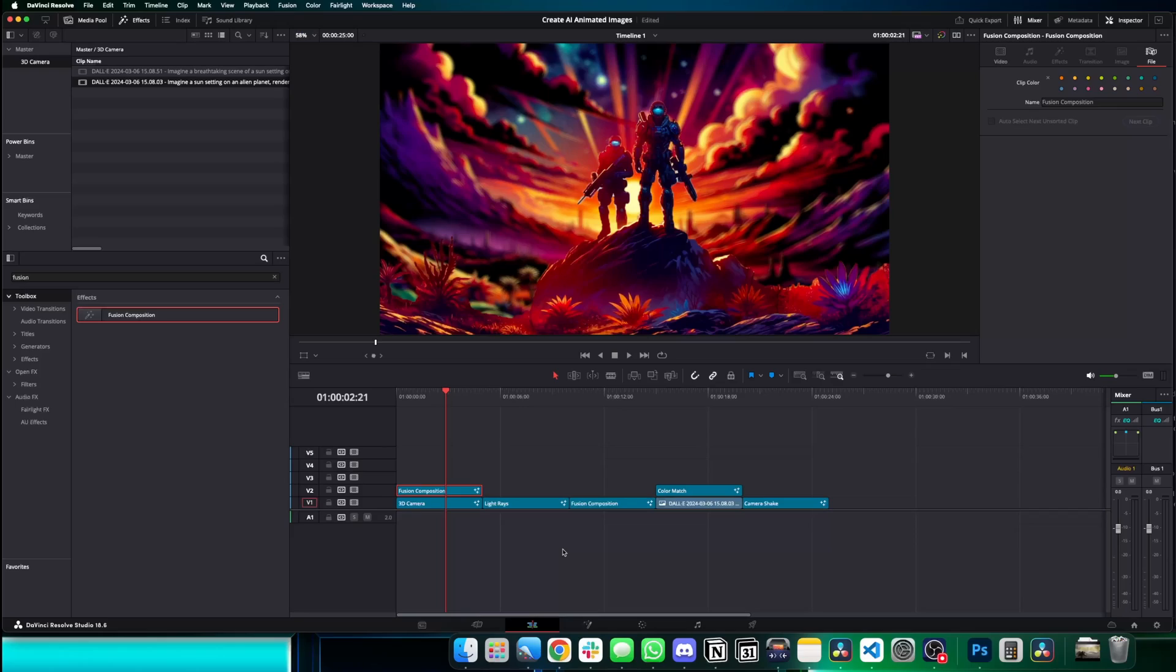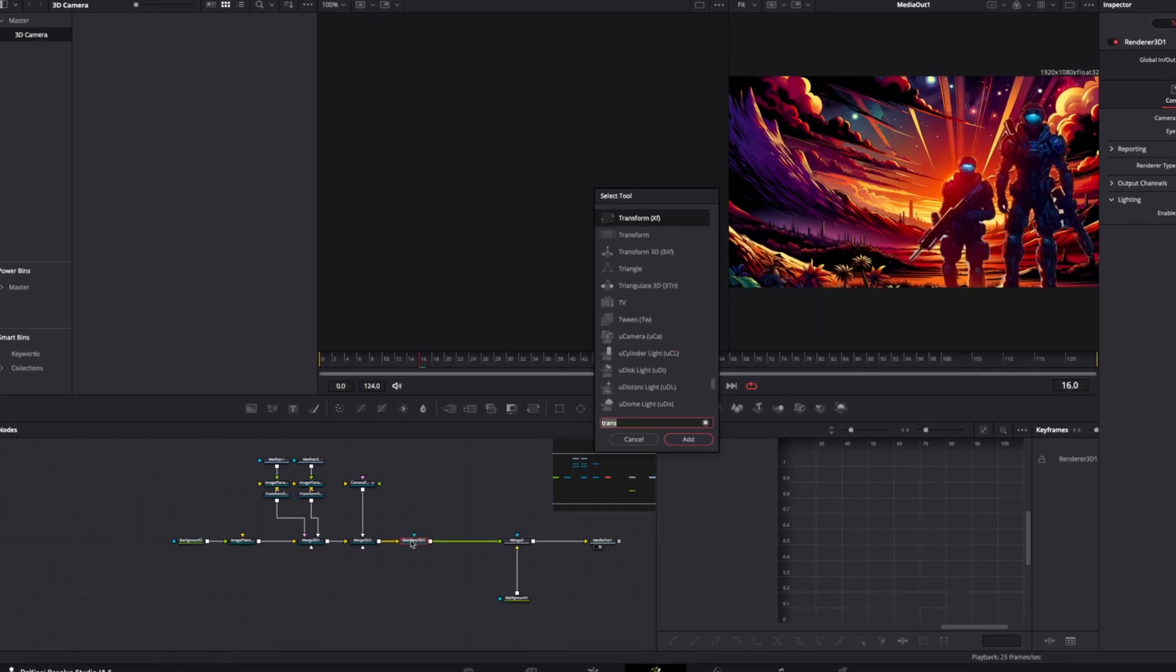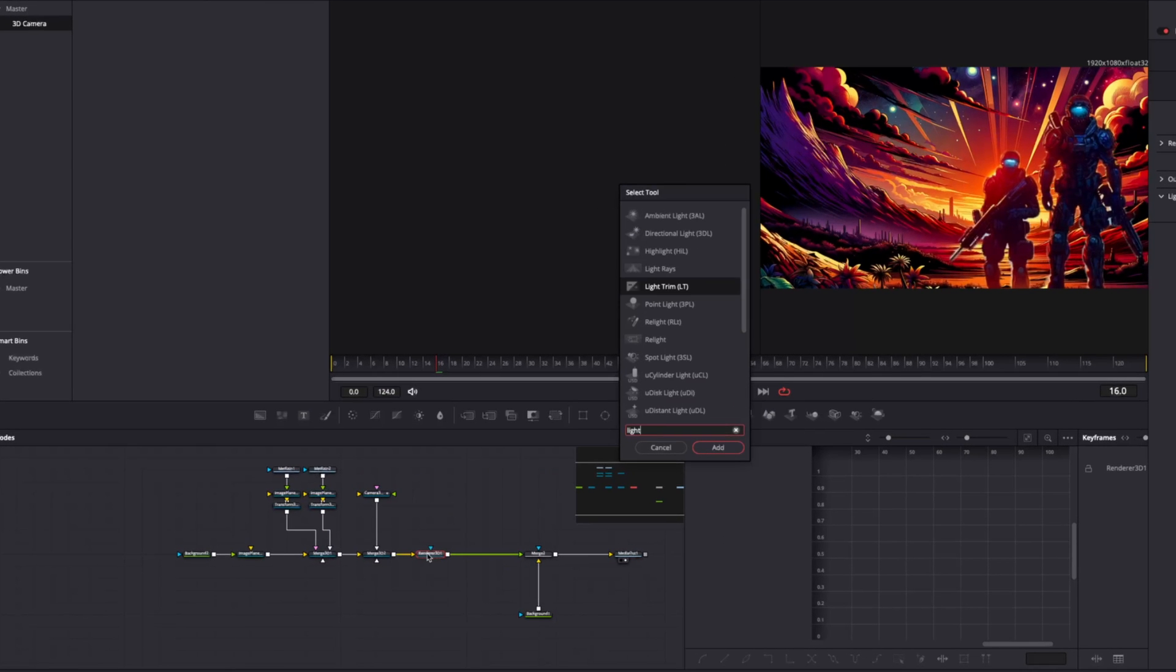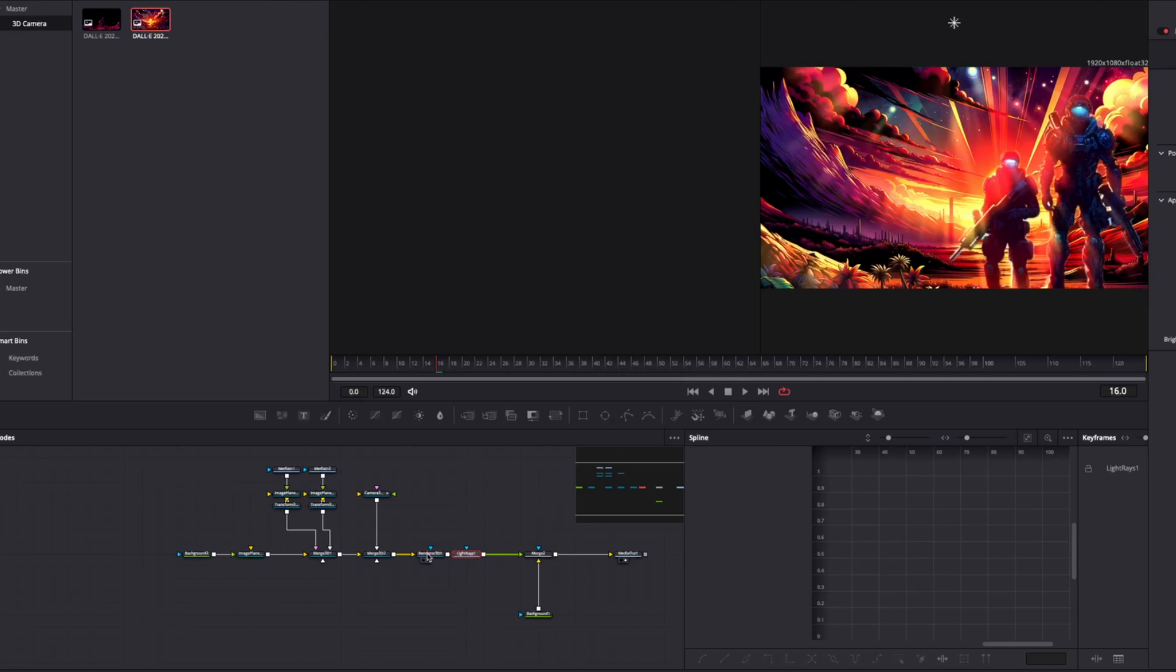Any background images that have lights in them should be using this effect. This will give any image you add them to depth that not only looks great, but interacts with the objects around them. To use light rays,